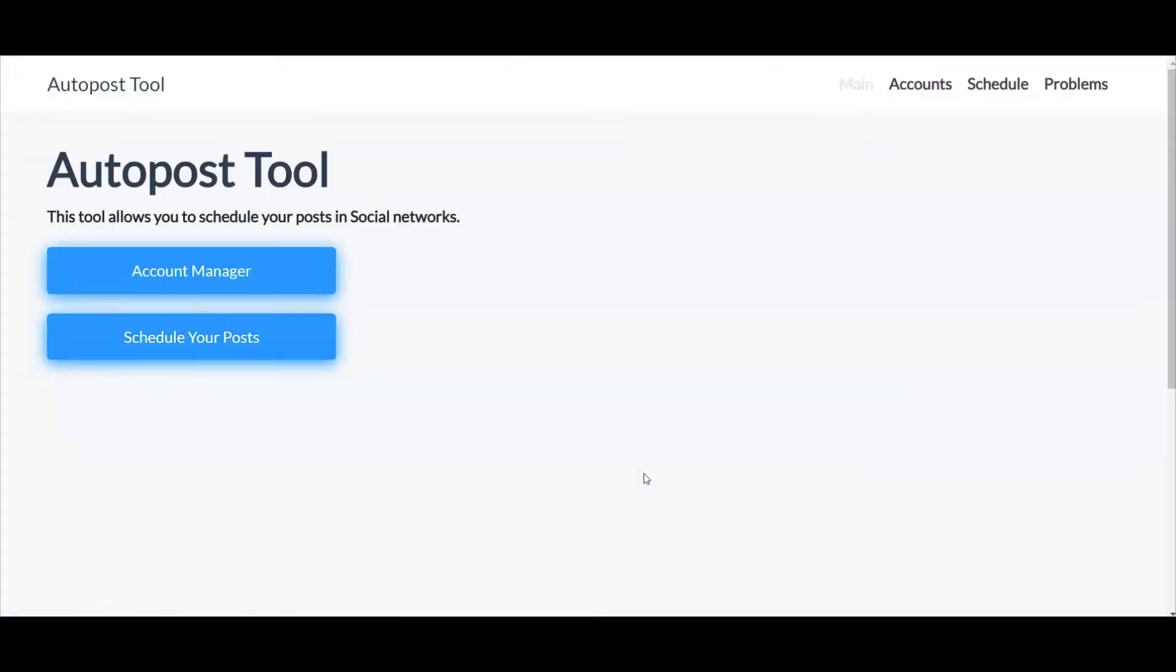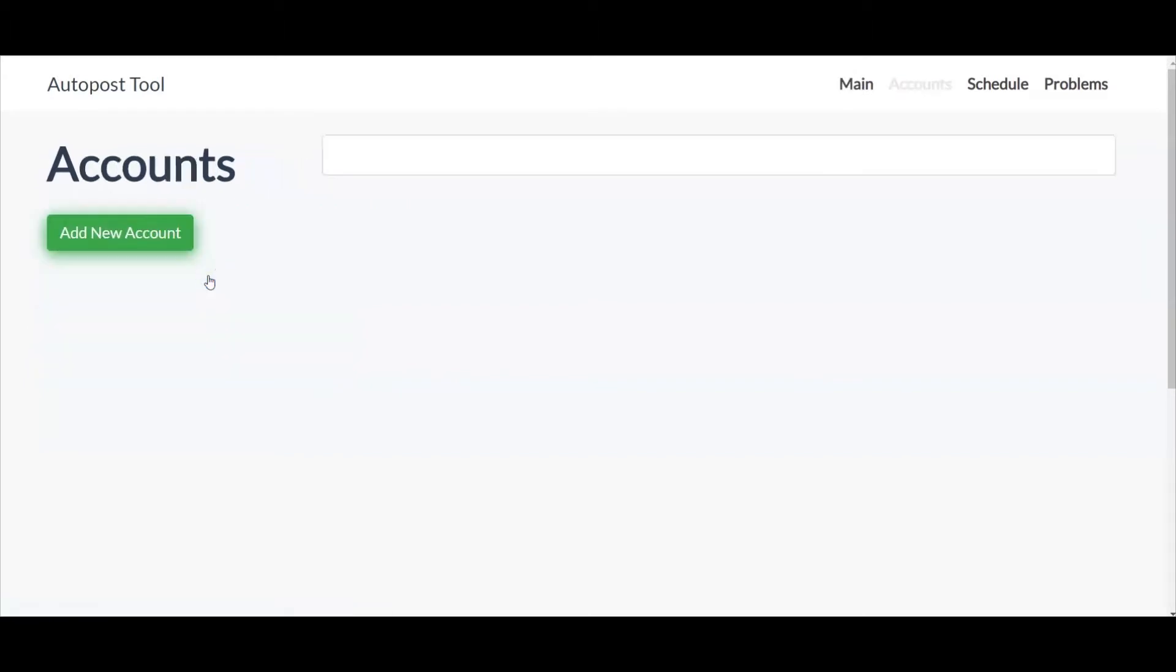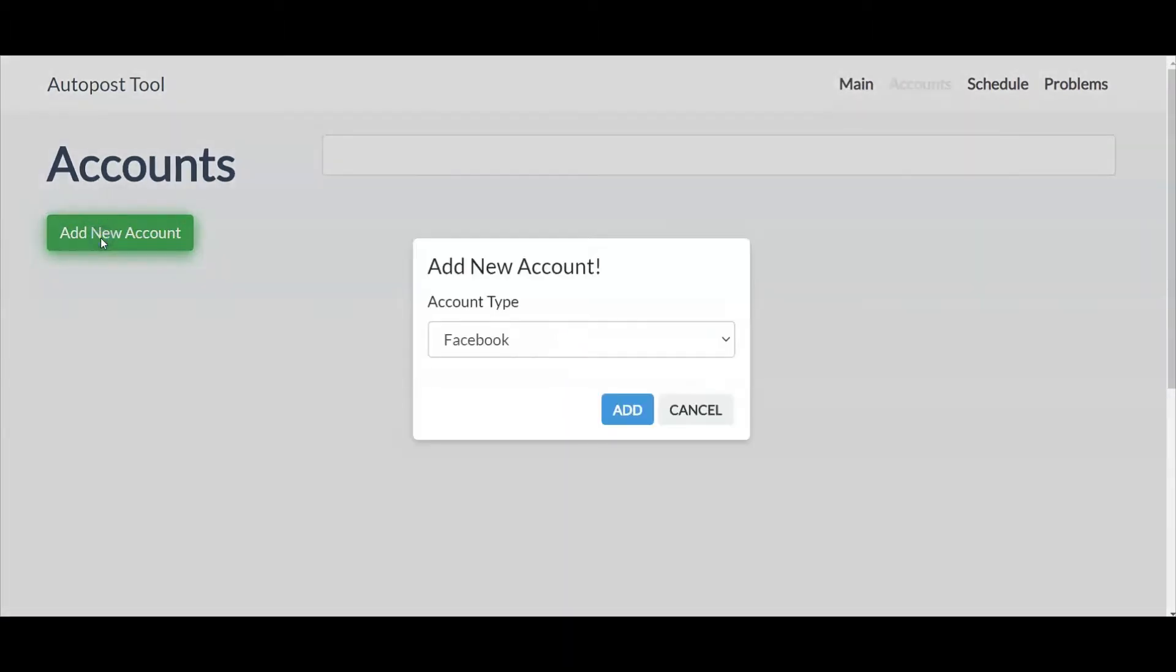So here we are inside the auto post tool. First thing you're going to want to do is go in and select account manager. Next, select add new account.